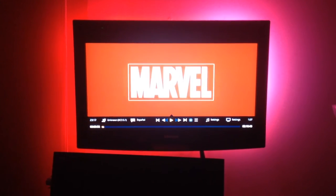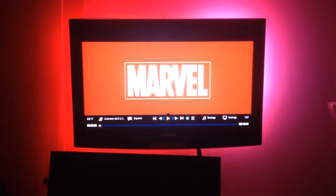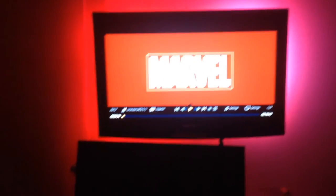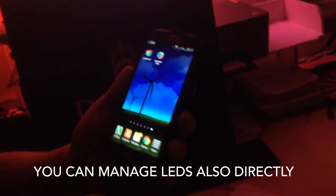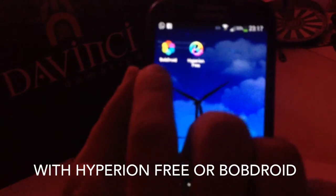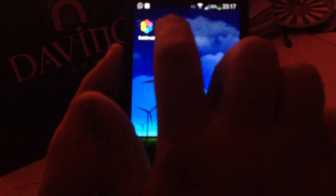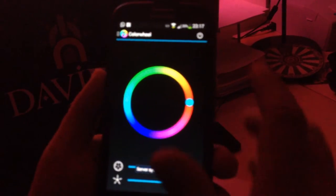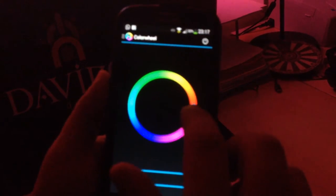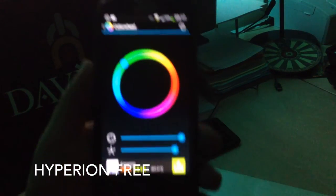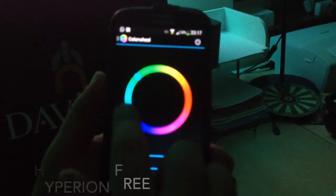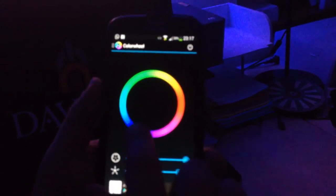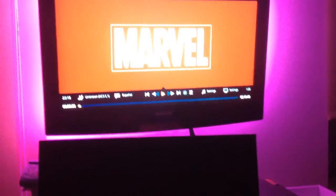Y no solo podemos disfrutar de los colores de los LEDs según la imagen que tenemos en la pantalla. Tenemos algunas aplicaciones que nos permiten poder elegir qué color queremos. Tenemos estas dos: Imperium Free o PopDroid. Por ejemplo, si arranco Imperium Free y lo enciendo, puedo elegir el color que quiero en los LEDs: si quiero verde, si quiero azul, si quiero púrpura, puedo cambiar la intensidad. Puedo hacer lo que quiera.